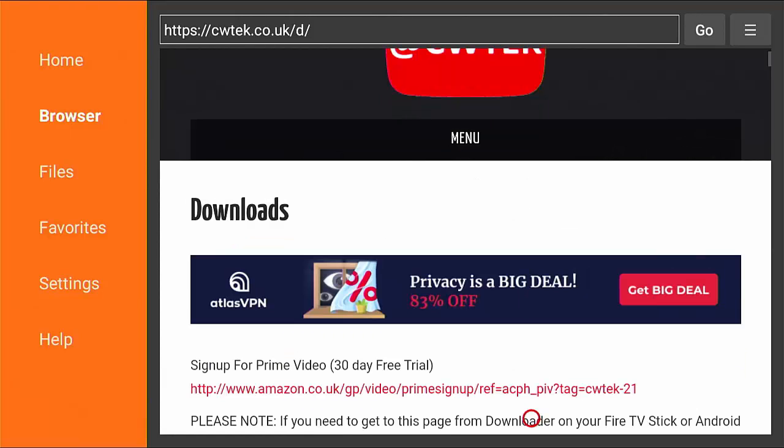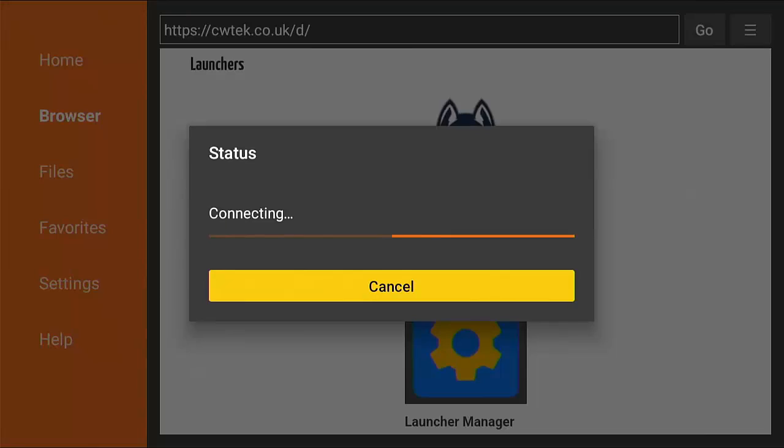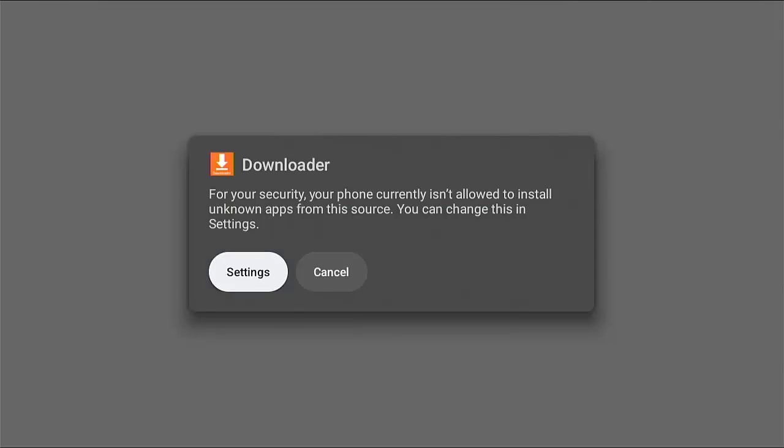And then we want to just go down and keep going down until we see wolf launcher just down there. Put your little red circle over the picture of the wolf middle button. And there we go. It should start to download. Now shouldn't take too long. It's only a small file.